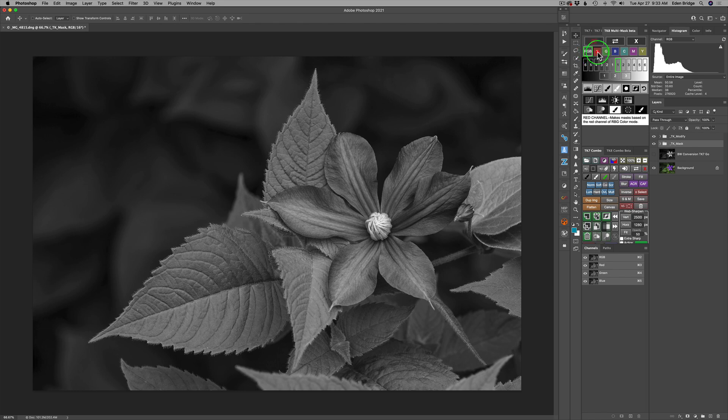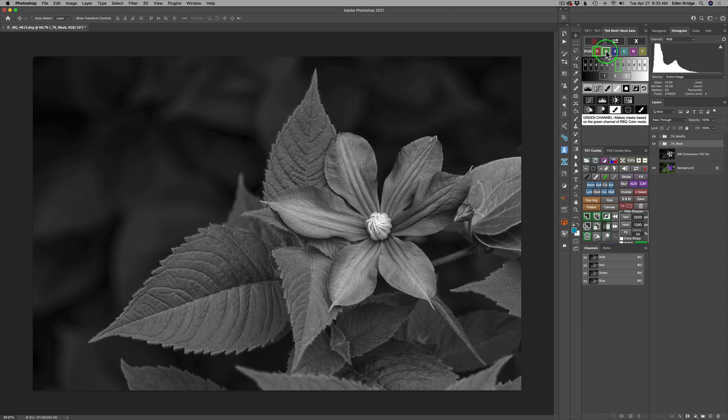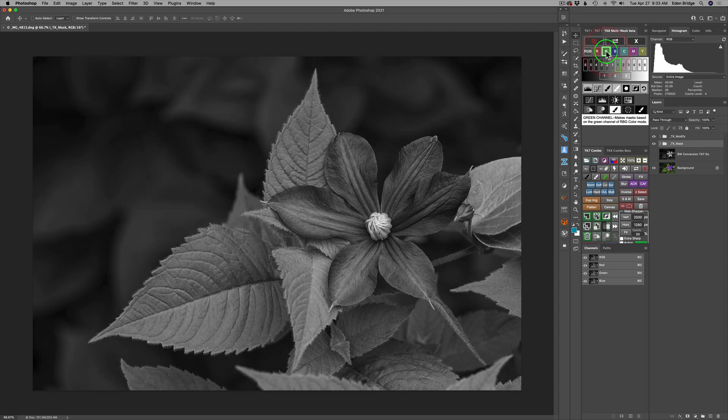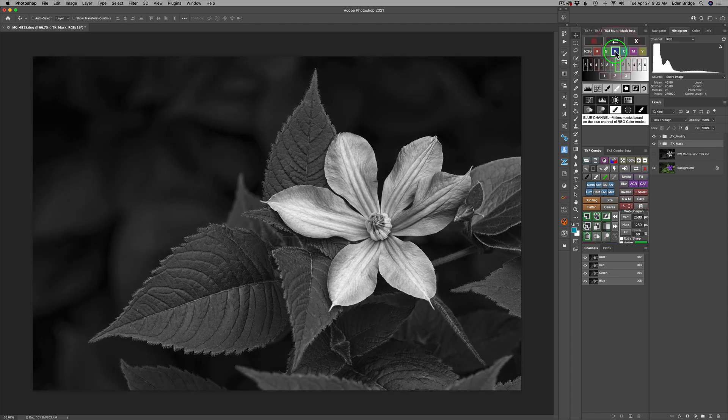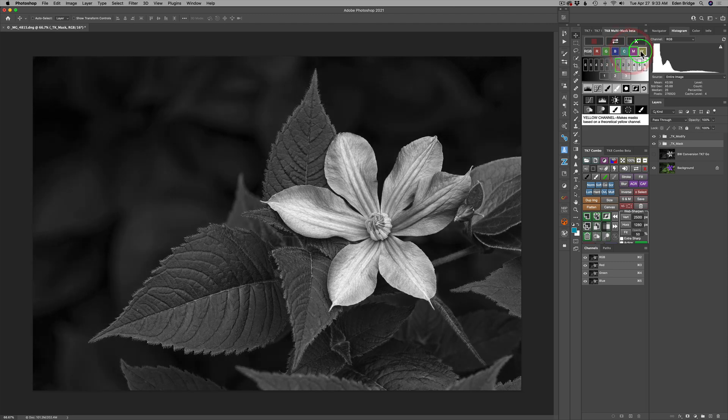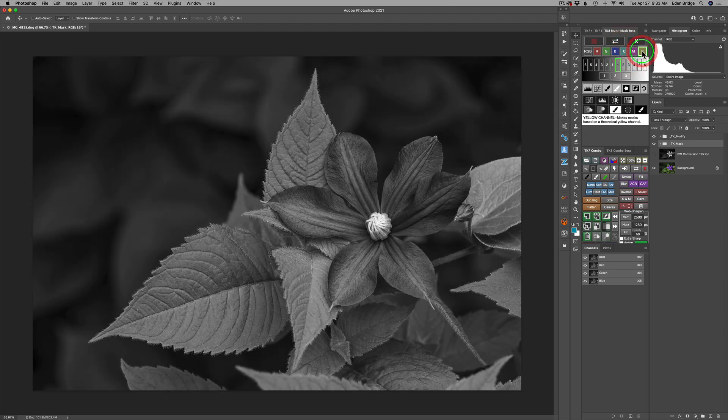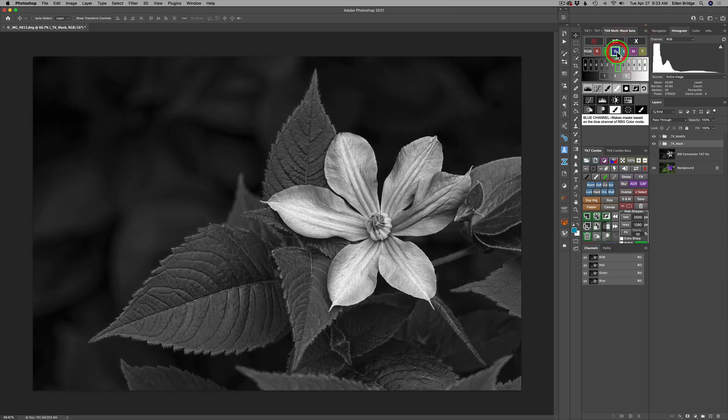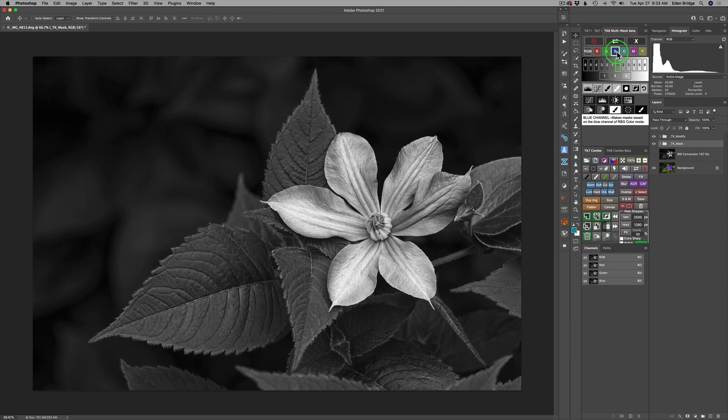And then we have red. So let's see what red looks like, green. Remember I like blue. So here's blue. So I'm going to use blue. Of course, here's cyan, magenta, and yellow, and just go through them all and see what you get and pick the one you like the best. So we're going with blue.